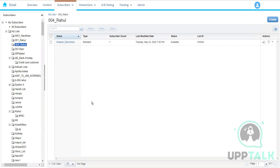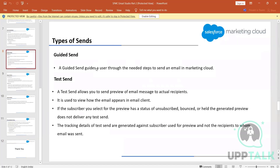The sync pulls all the records from the Salesforce object and keeps the sync alive — every 15 minutes it checks whether there are any updates, including deletions, updates, or new records. Whatever changes occur in the object, they are reflected in the Synchronized Data Extension. That is why it's called a Synchronized Data Extension — it is synced with the Salesforce object.